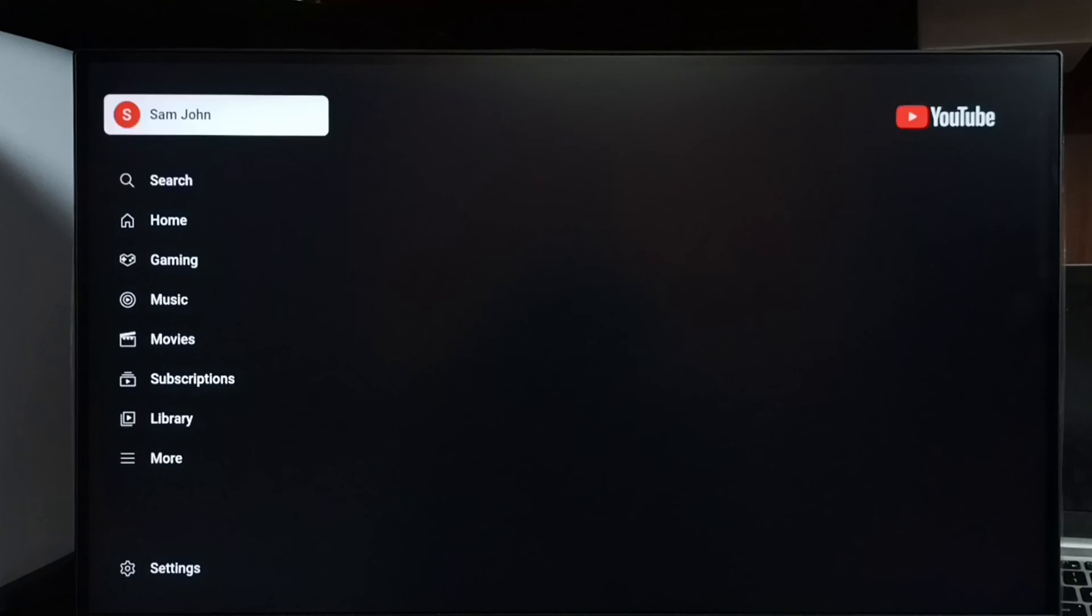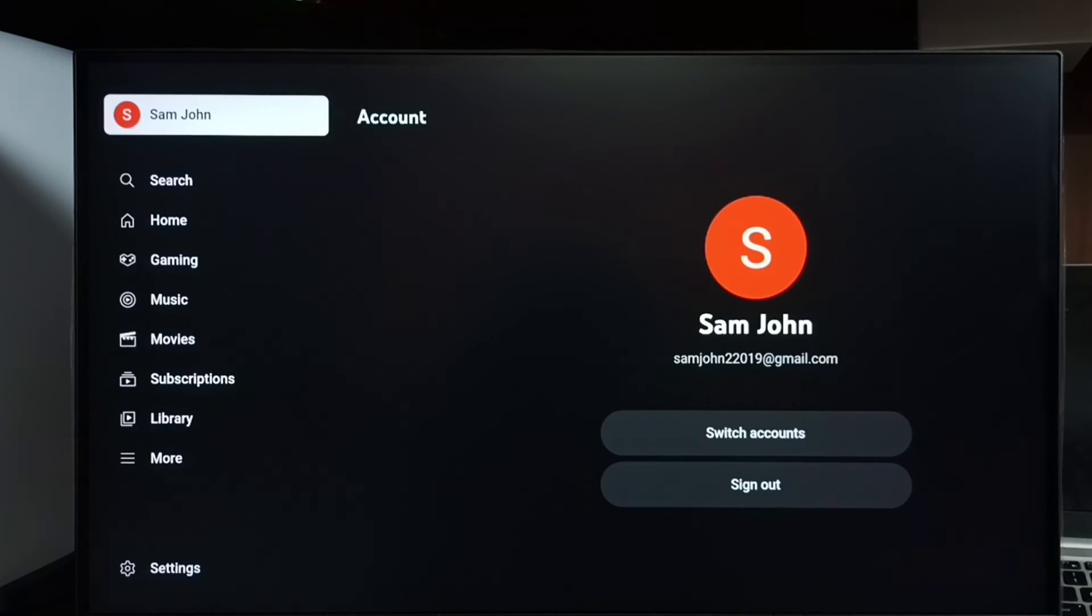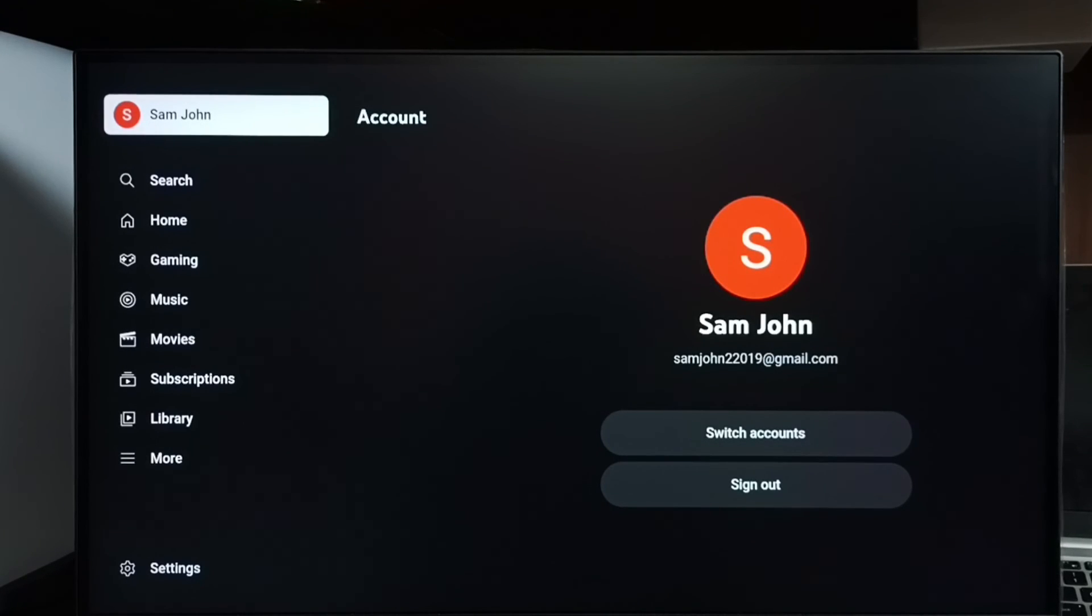See here, we can see the Sam account. So this way we can fix this YouTube sign-in problem.